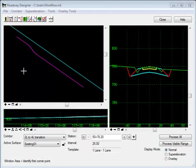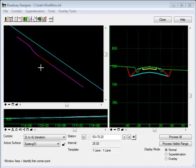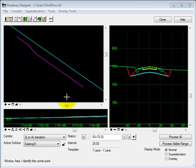Here in Roadway Designer, I have an alignment reference that I'm using for a point control. You might think that a template would automatically be dropped at the beginning station and the ending station. This is not necessarily the case.